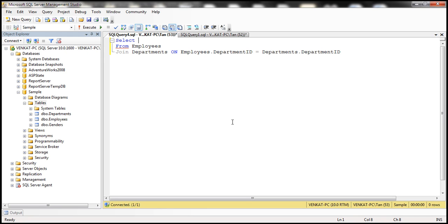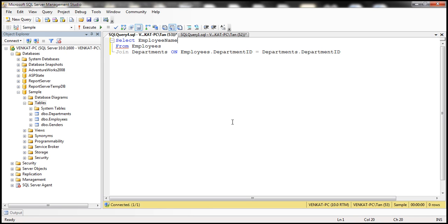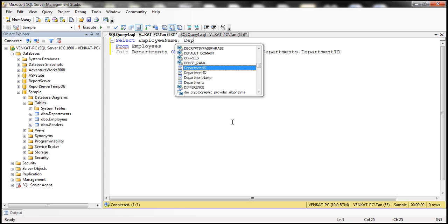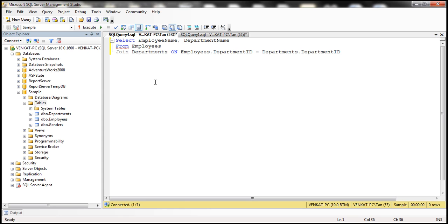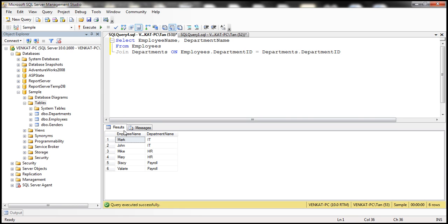In the select list we can now specify employee name and department name. When we execute this query, notice that we get every employee name and the department to which they belong.